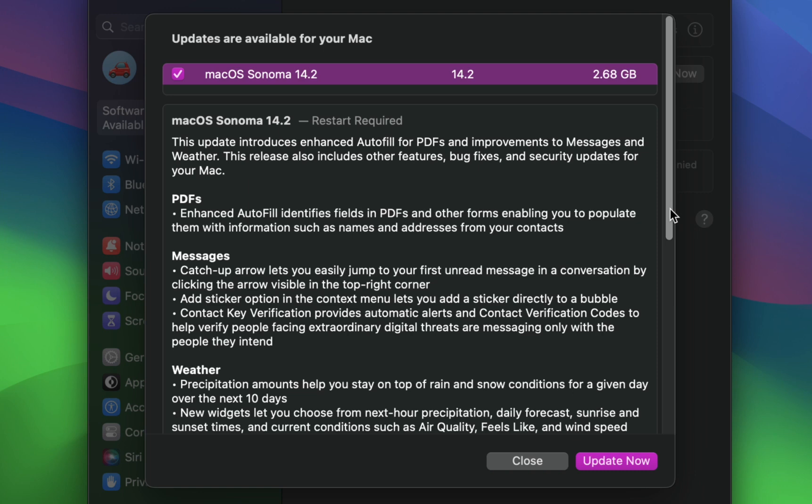This update offers new features such as enhanced autofill for PDFs and contact key verification for Messages.